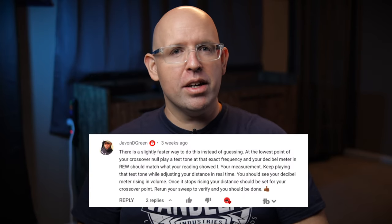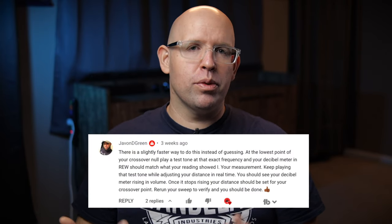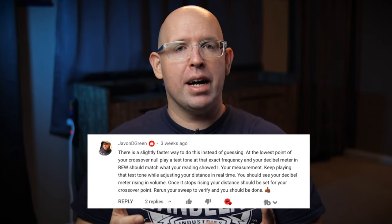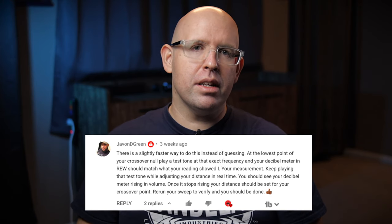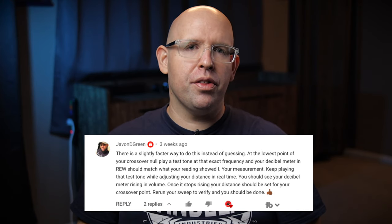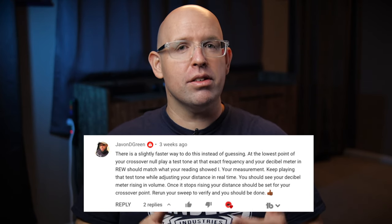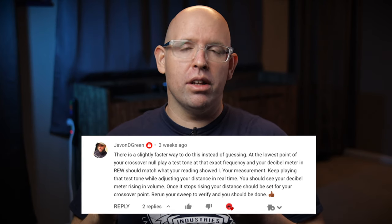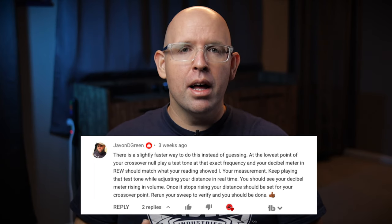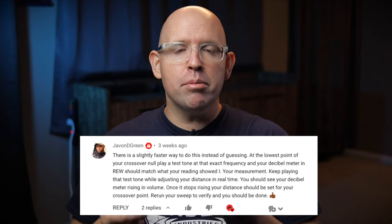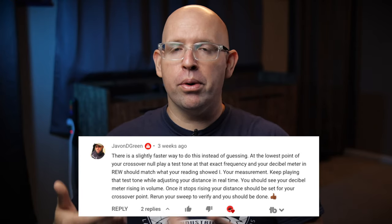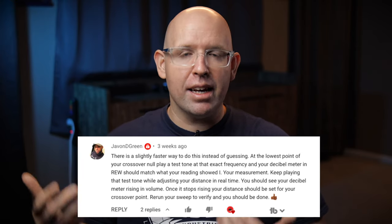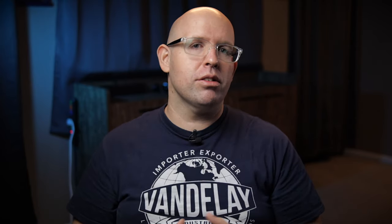What's up, guys? Brad here. I want to start out this video by giving a shout out to Javon D. Green. He made a comment recently on one of my How to Get Better Bass videos, and in that comment, he explained a method of tweaking subwoofer distance that not only saves a lot of time, but makes it much easier overall while pretty much taking the guesswork out of it.